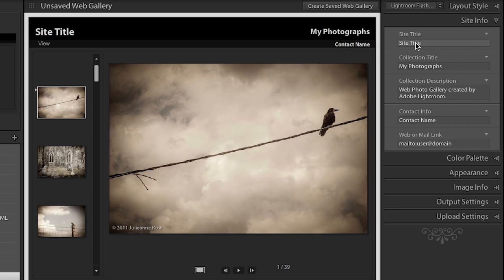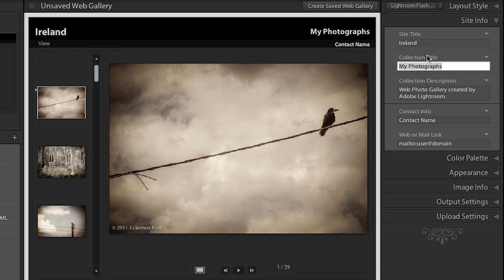You can change the site title right here. So if I wanted to maybe call this my Ireland gallery and my collection might be photography by Julianne Kost.